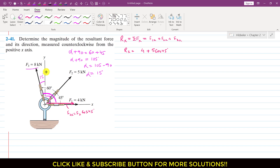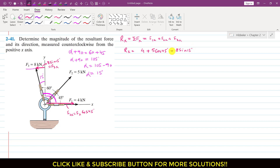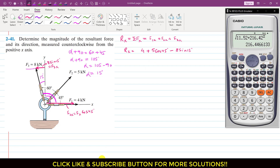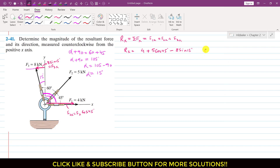So F3 has one component acting in the negative x-direction. Since the angle is 15 degrees from the y-axis, this is the sine component, so F3x is minus 8 sin 15 degrees — the minus sign is due to F3x acting in the negative x-direction. So Rx equals 4 plus 5 cos 45 minus 8 sin 15 degrees, which equals 5.46 kN.